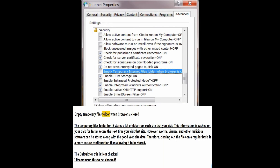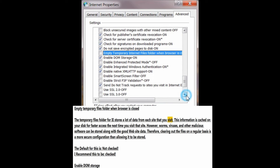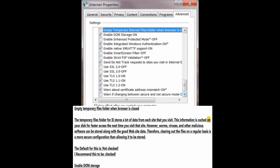Empty temporary files folder when browser is closed. The temporary files folder stores a lot of data from each site that you visit. This information is cached on your disk for faster access the next time you visit that site. However, worms, viruses, and other malicious software can be stored along with the good website data. Clearing out the files regularly is a more secure configuration. The default is not checked; I recommend this to be checked.